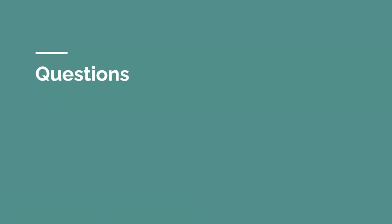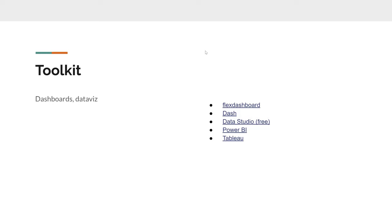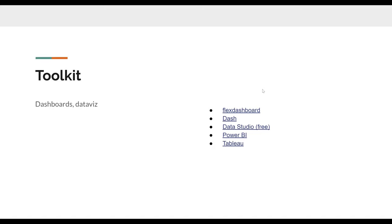There was a question about which file formats the different dashboards support. For Flex Dashboard and Dash, which are on R and Python respectively, they can take any format of data because the first step is loading it using R or Python. Flex Dashboard is an R library, so you can connect to a database, connect to an API, or import a CSV or Excel file. Data Studio has different connectors.